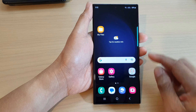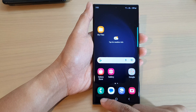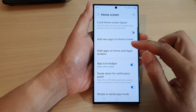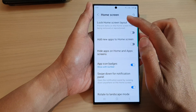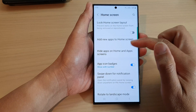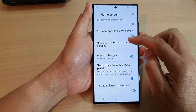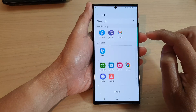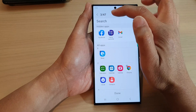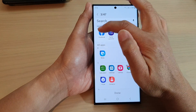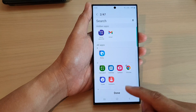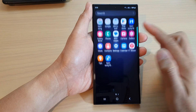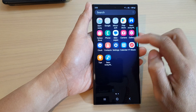And that's it. To unhide it, you just go back into settings, then go into home screen, scroll down and tap on hide apps on home and apps screens, and then tap the remove button to unhide. Then tap done.